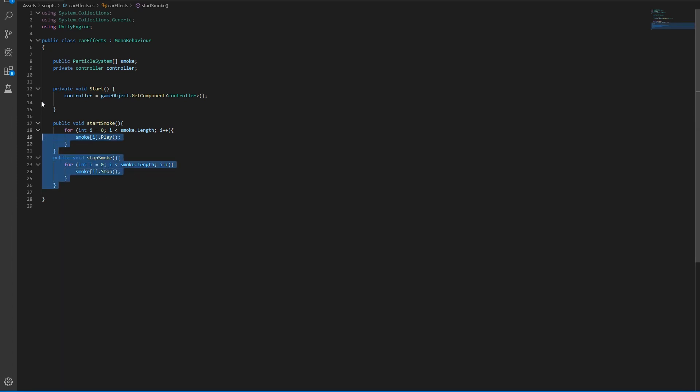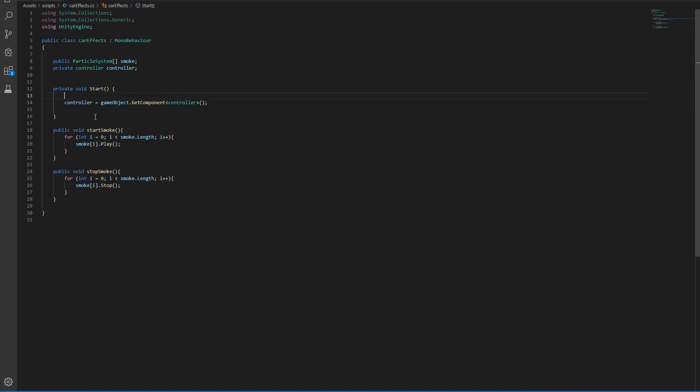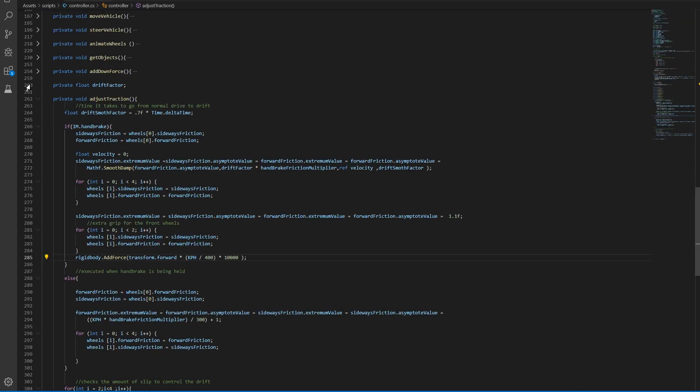So this will simply play and stop the particles, which is going to work fine if we want a set amount of particles. So let's set this up in the controller.